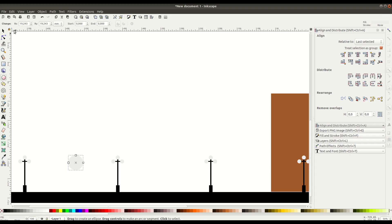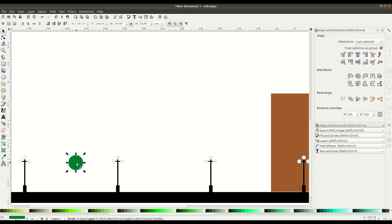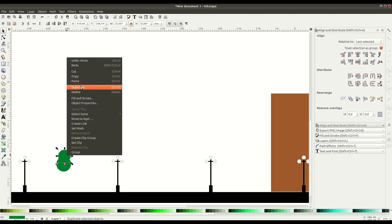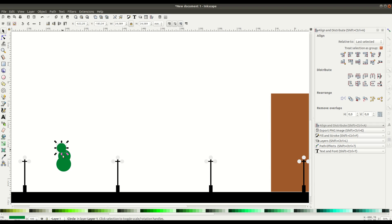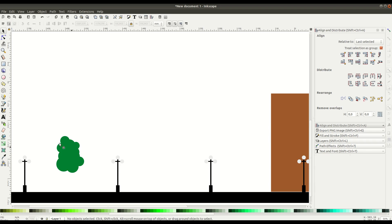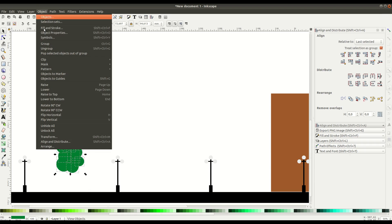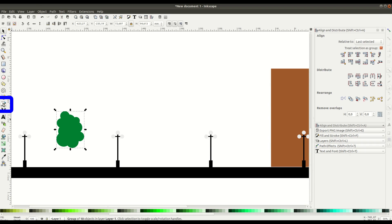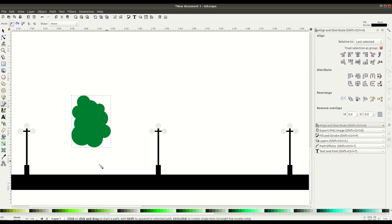Now let's grab the circle tool and start drawing a tree. This is a bubbly tree, so we're just going to be creating circles of different sizes and resizing them. When we have the look we want, we can left-click and drag to select all the circles and group them. Now let's grab the Bezier curve tool and draw the base — we'll left-click a few times to create nodes. If we left-click and hold, we can create a curved line between nodes, and close it off by returning to the original node.